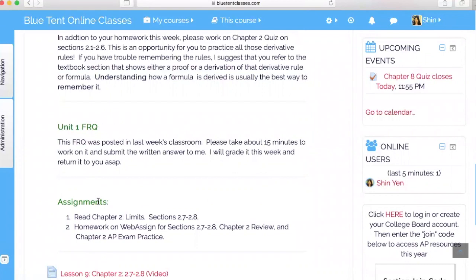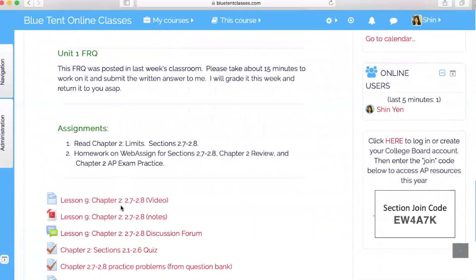Students also have access to their assignments. In the beginning of the week, the students will have access to the recorded lessons. There's going to be a video lesson for the particular sections, as well as notes for that section. I also open a discussion forum where students can interact with each other and with me, and ask questions about the particular topic we discussed, or bring up problems they encountered on their homework.